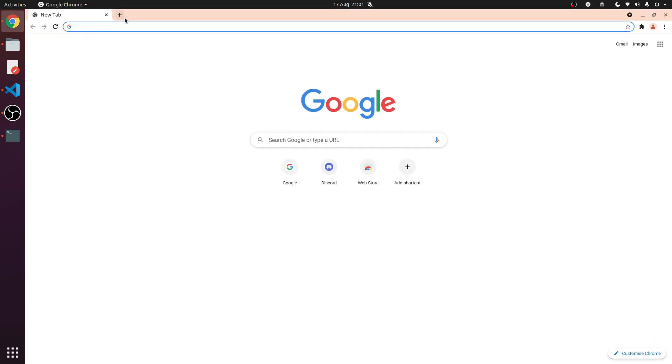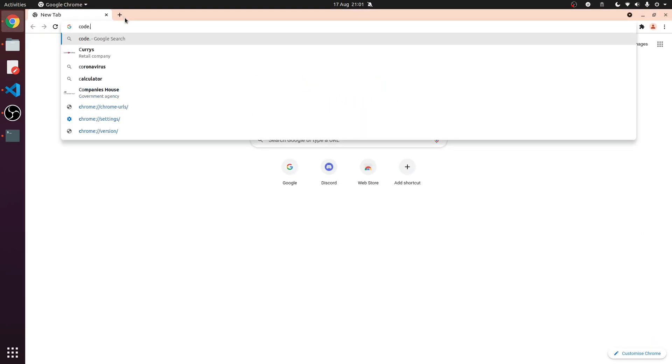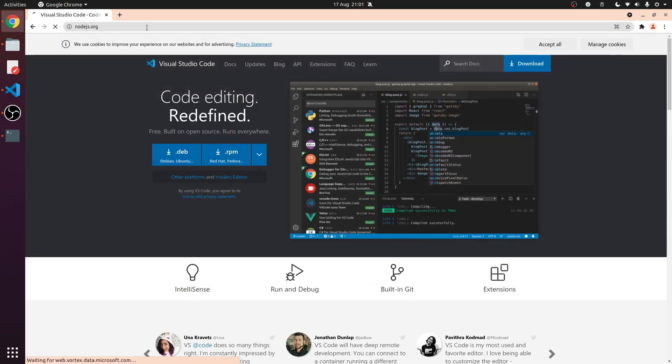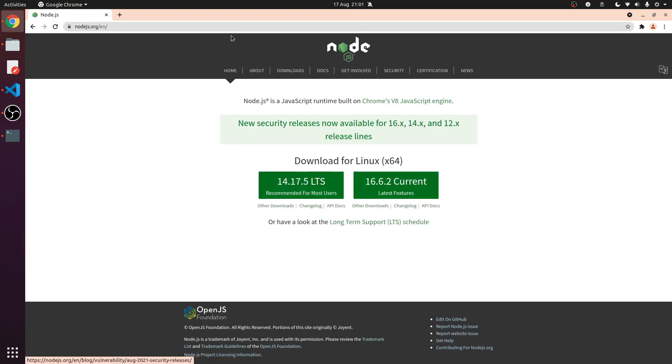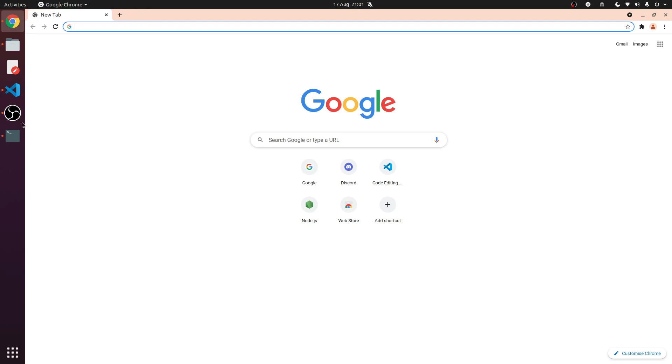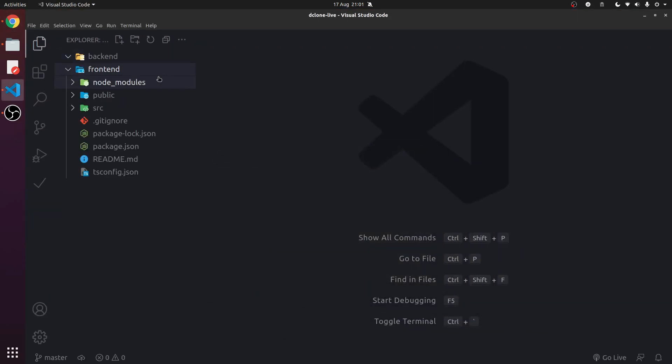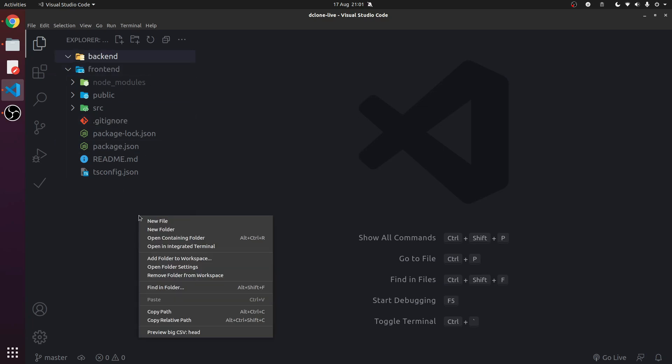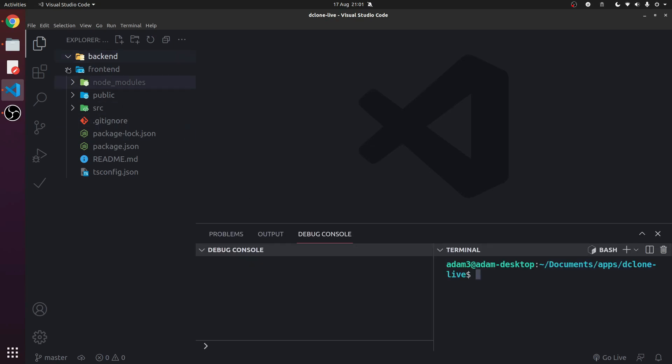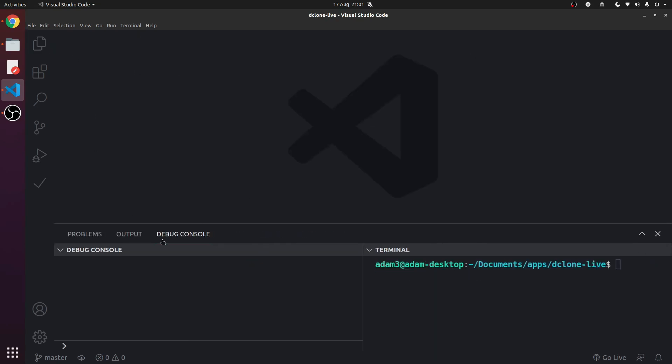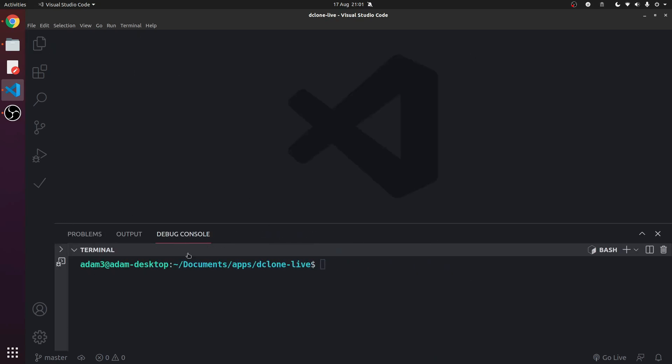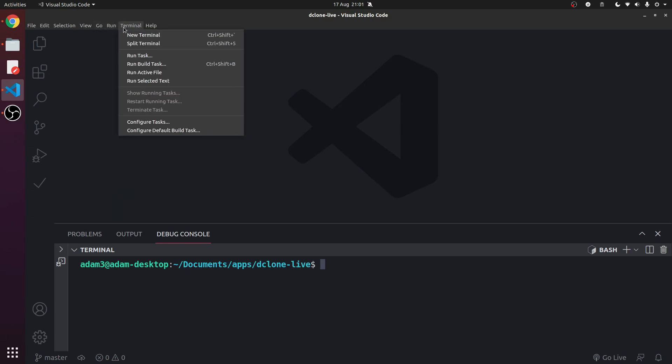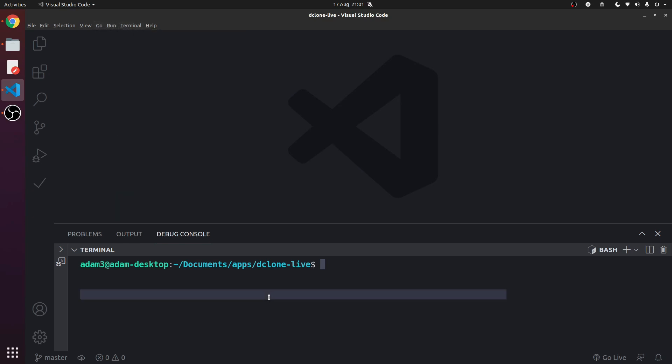We have a working out-of-the-box frontend and an empty backend. So let's get started. Press ctrl shift backtick on your keyboard - it should work on Windows as well - or just Terminal, New Terminal. Let's go into backend. Now let's go into frontend and type npm start.